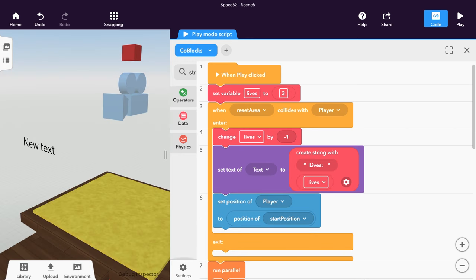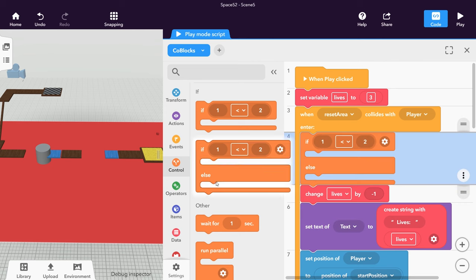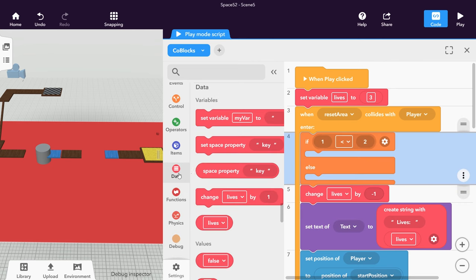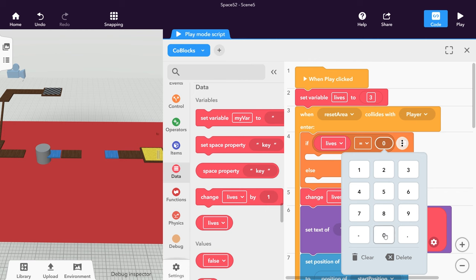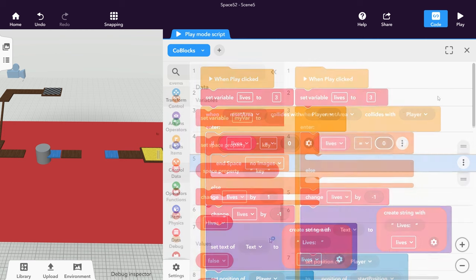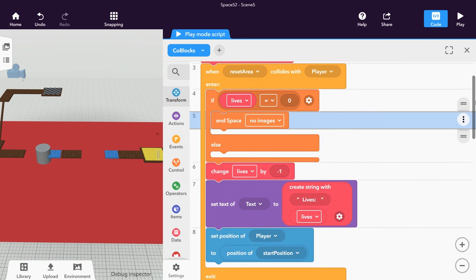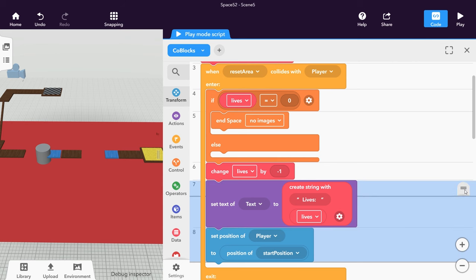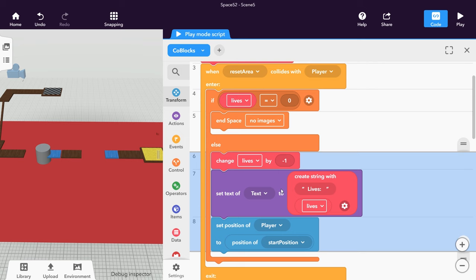Whenever the player collides with the ground, check whether they have any lives left. An If co-block lets you test your variables in a setup like this. If the number of lives equals zero, it means that the player has lost and the game is over. But if the player has some lives left, they lose one life and can keep trying.